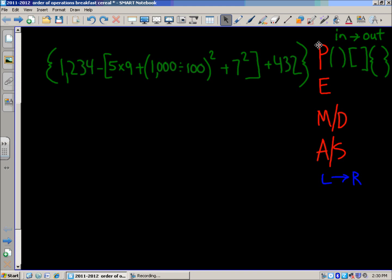Looking at this problem, right in the center we have 1,000 divided by 100 inside the innermost parentheses. We handle what's inside there first. Since there are zeros on both sides of the expression, we can eliminate those and come up with the simpler fact: 10 divided by 1, which is 10. We've dealt with what's inside the parentheses.